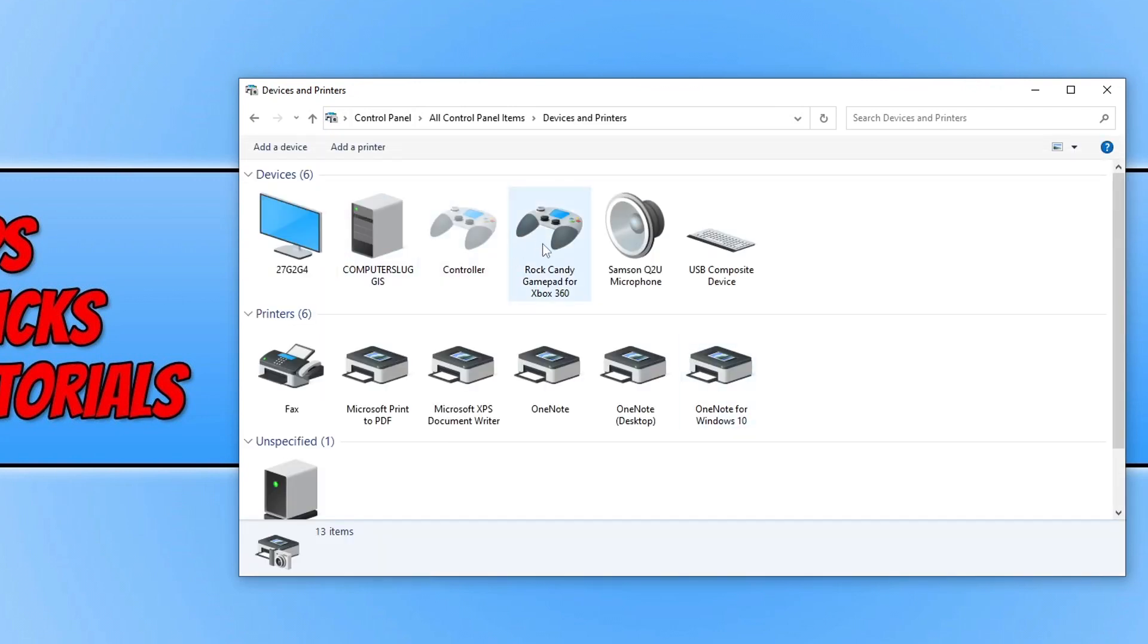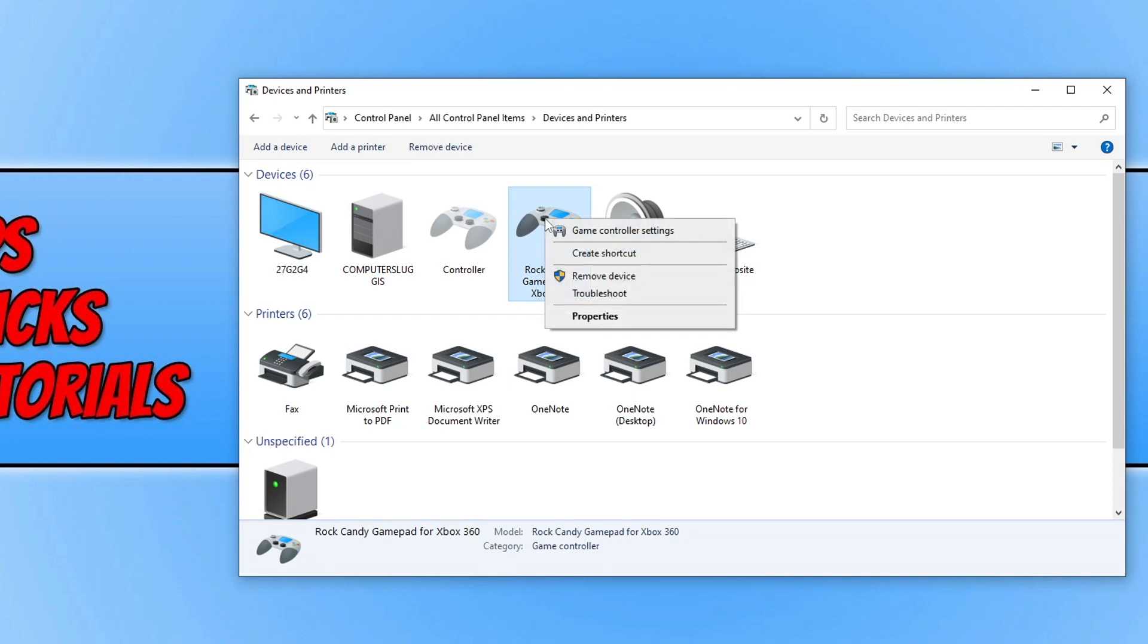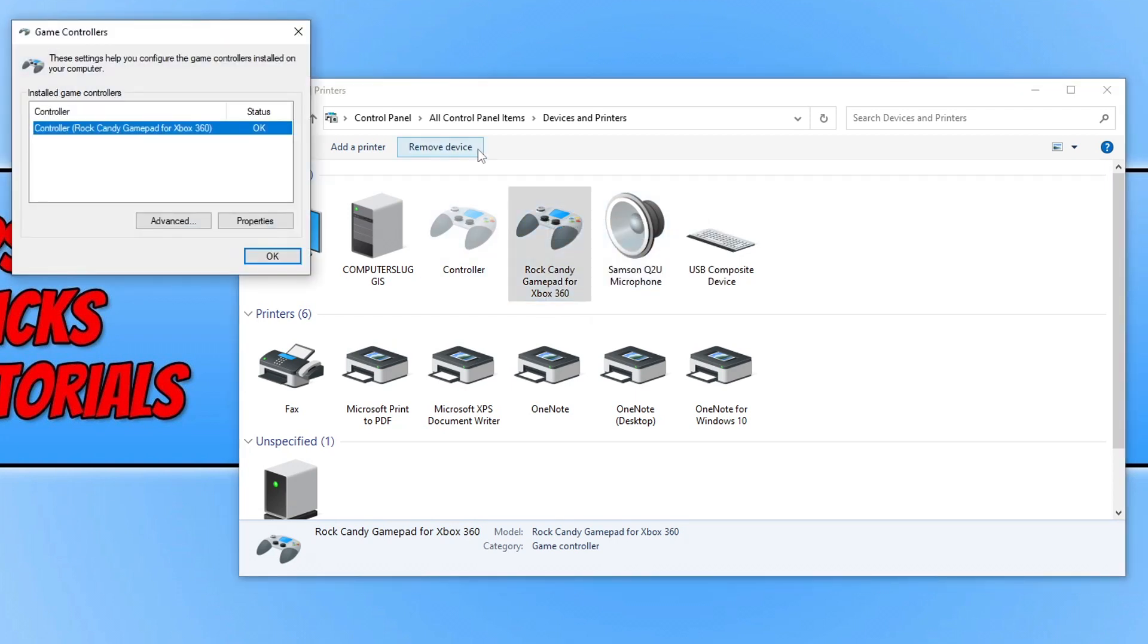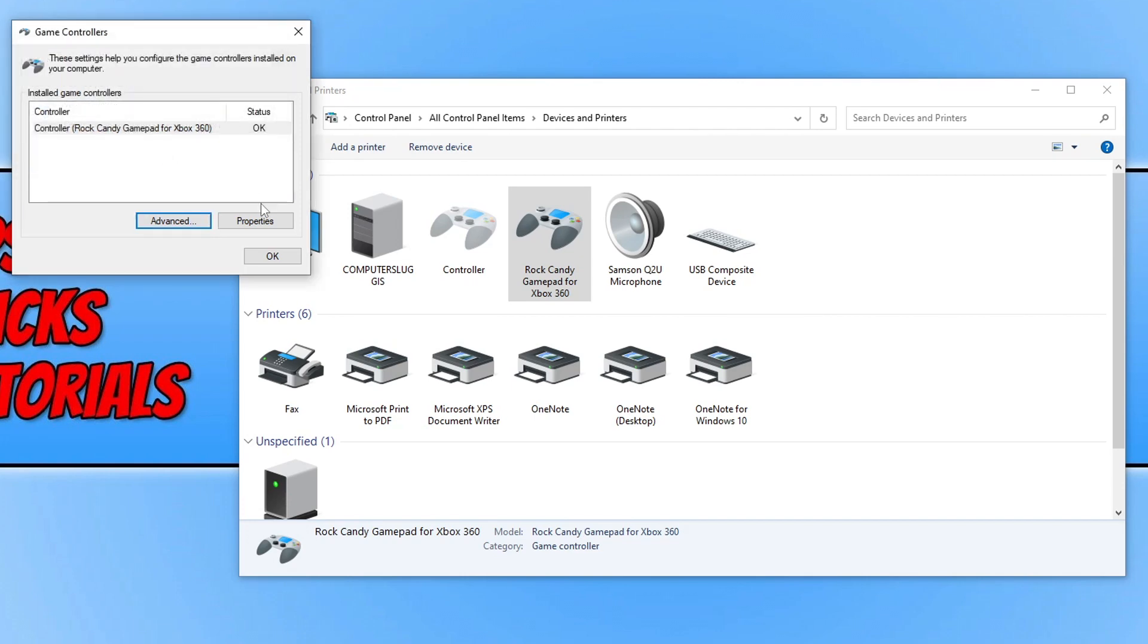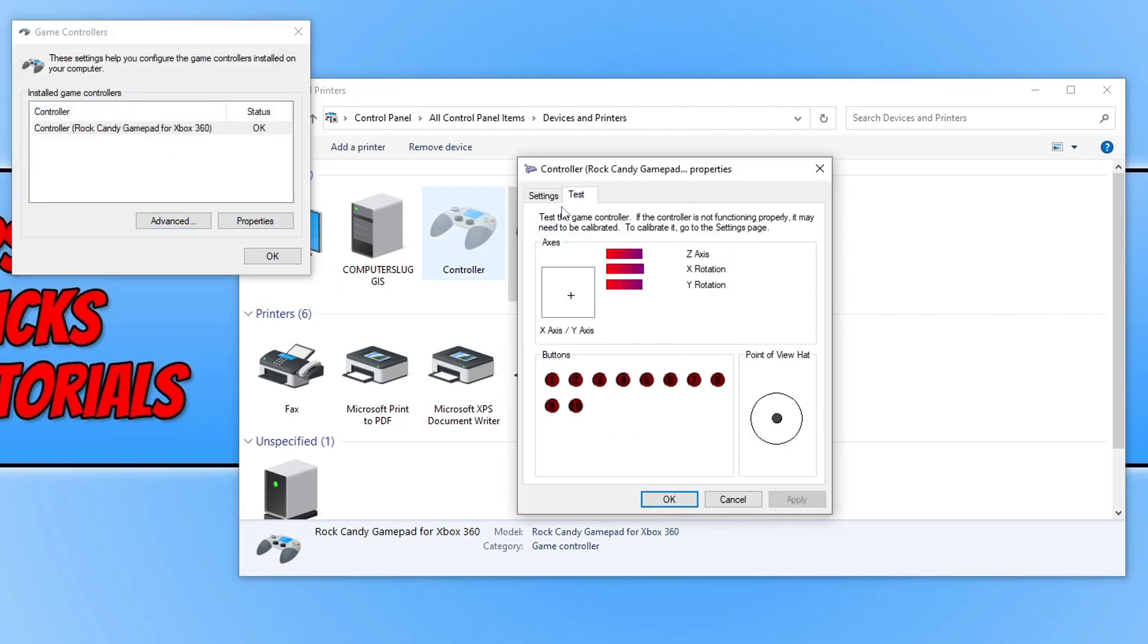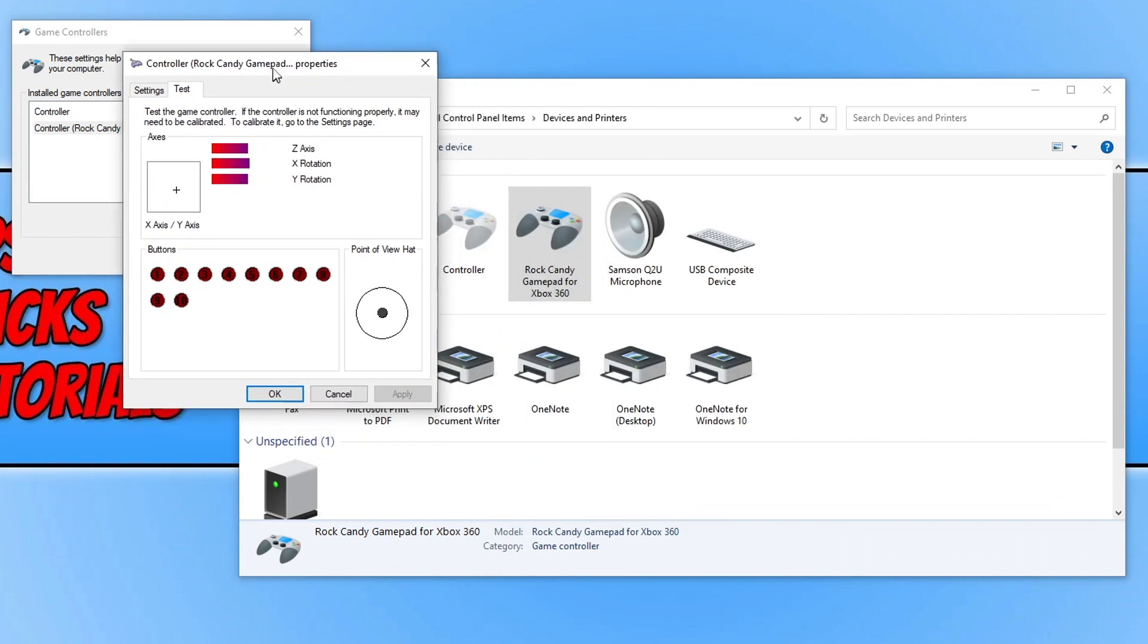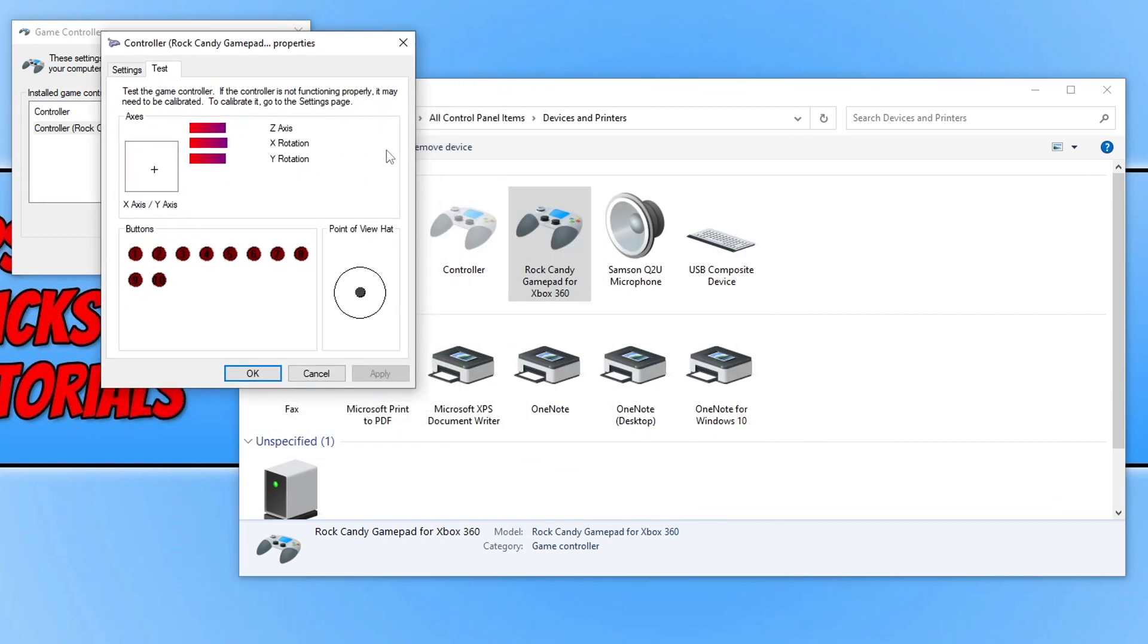Open this up and then find your controller. You now need to right-click on the controller and go to Game Controller Settings. You can see there it currently says OK for the status. If we go to Advanced, just make sure that's on the controller—it should be. We then need to go OK and go to Properties, and you then just need to test to make sure the controller is working within Windows as it should.